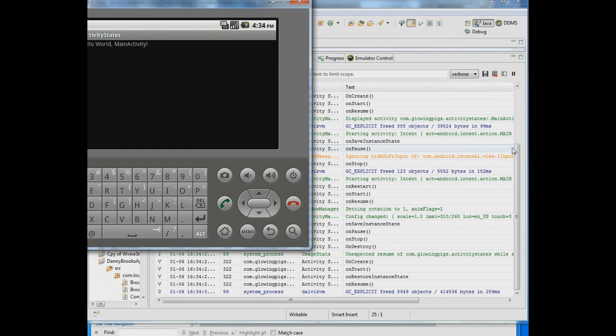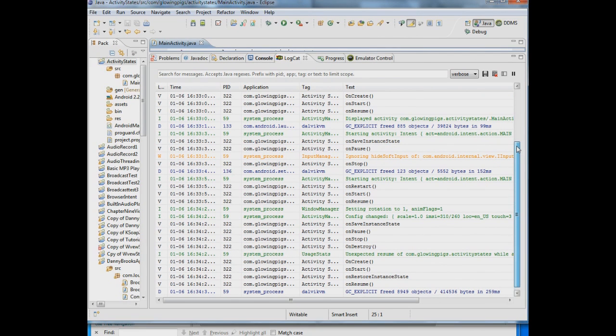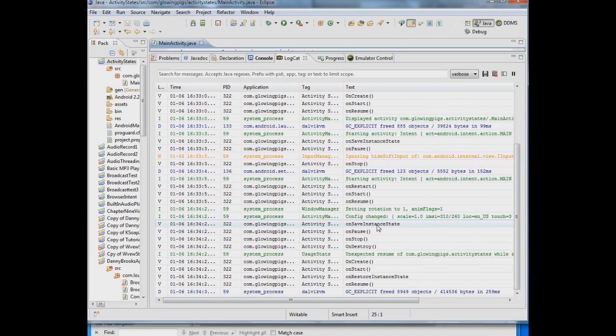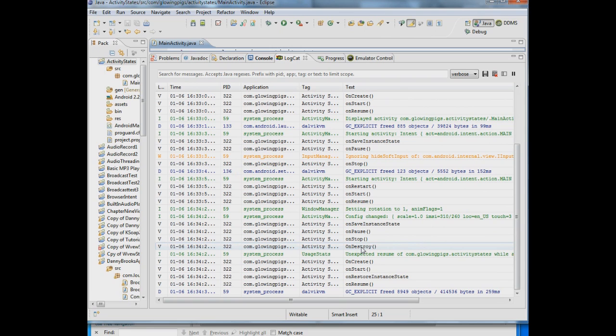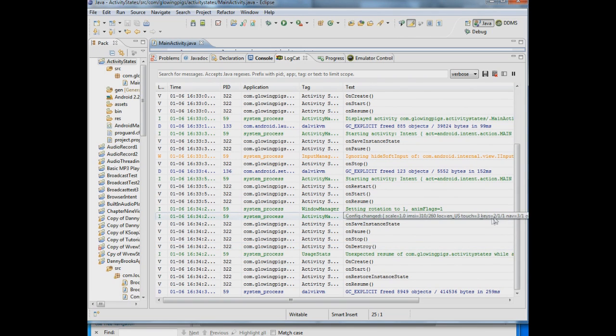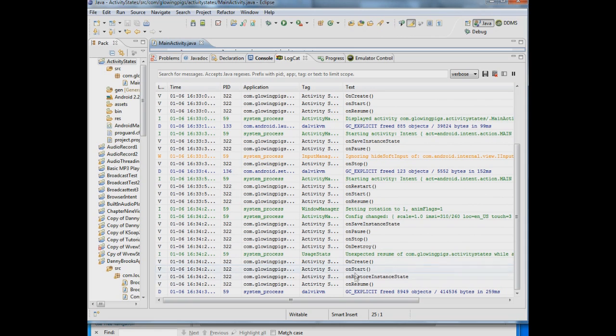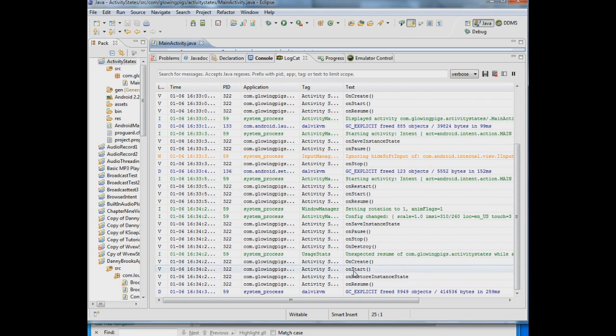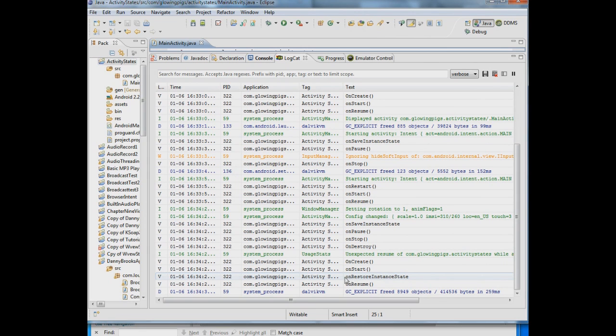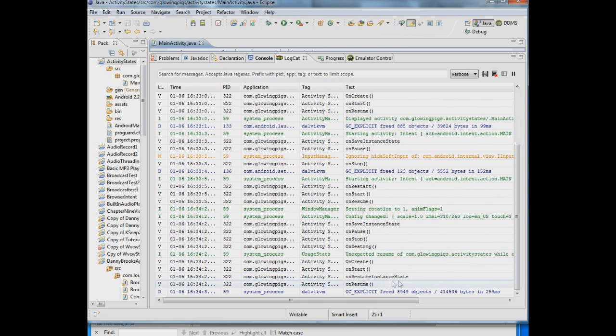When I change the orientation, we get an onSaveInstanceState, an onPause, an onStop, and an onDestroy. So the application gets destroyed and then it's recreated in the horizontal fashion. So now we have onCreate, onStart. But now we're restoring the instance state. So that's the first time we've seen that. And then we get an onResume.